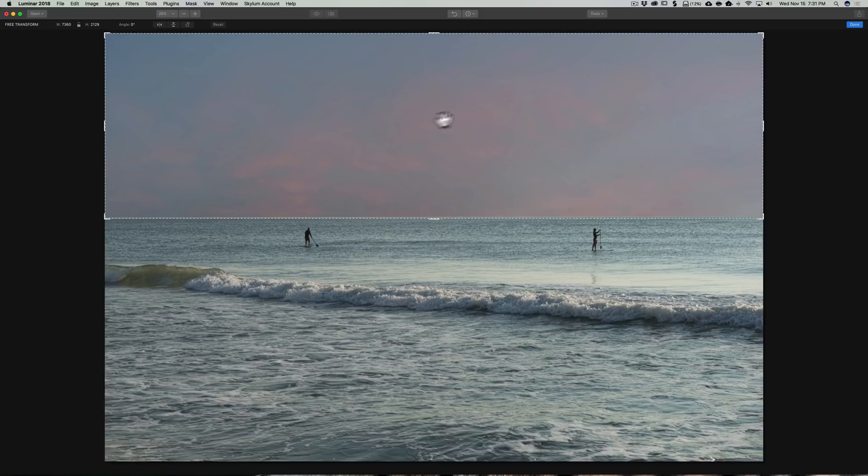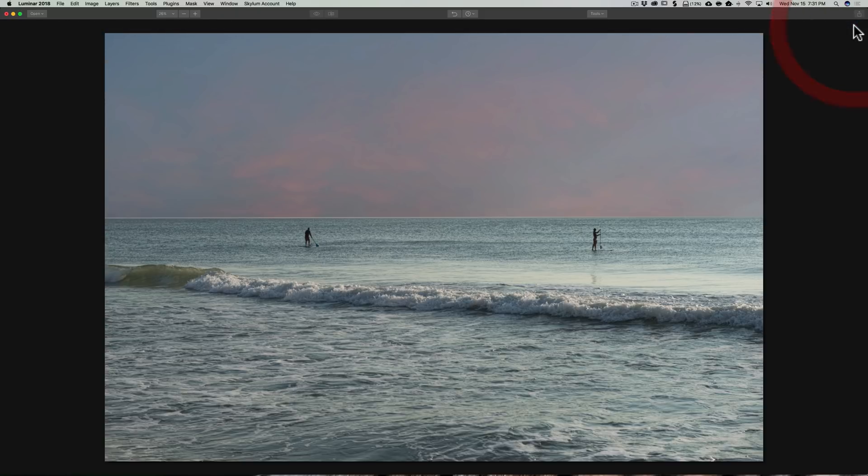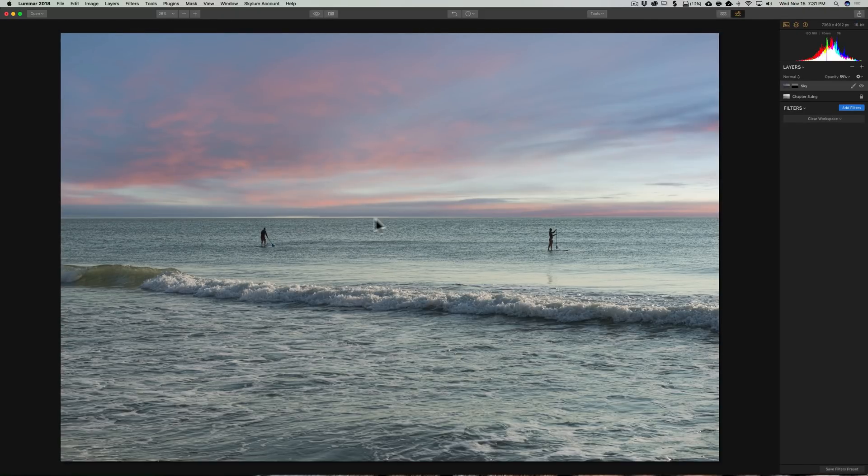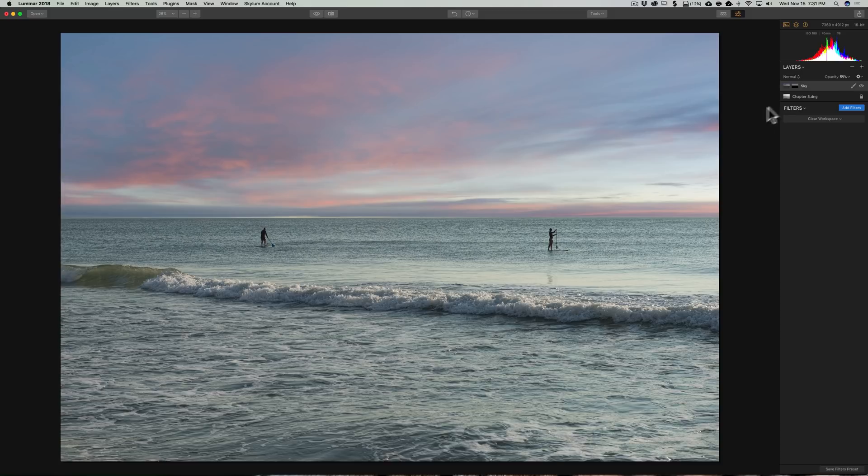Now, it still kind of doesn't look right. But once I click Done, you'll see that it kind of compressed the sky up into this upper portion. So, I'm going to click Done. And once it does that, you can see what it did. See, we have a little white line there. But I think that looks okay. So, now we have the sky in this image.